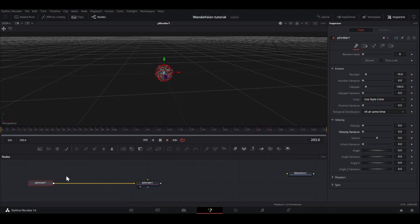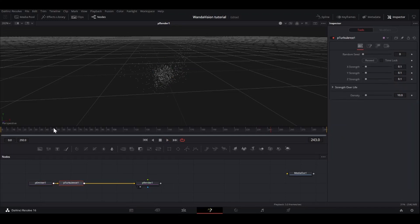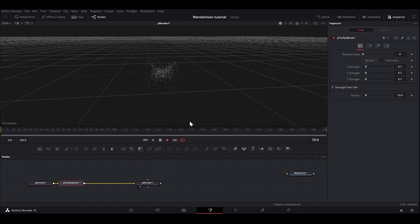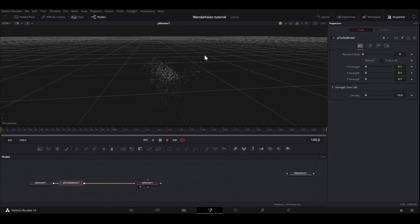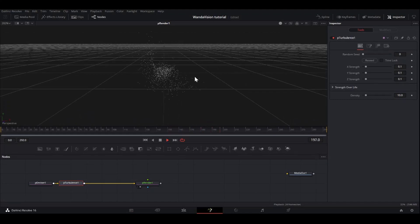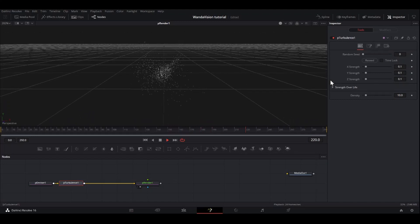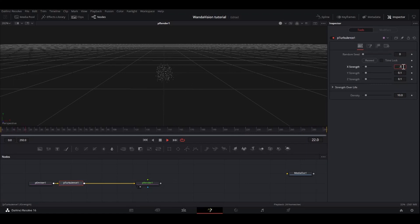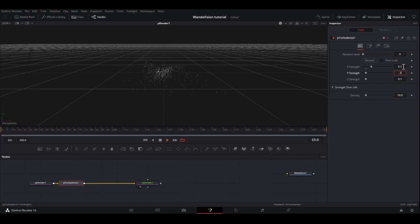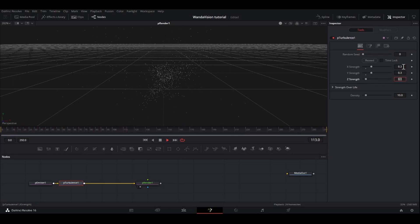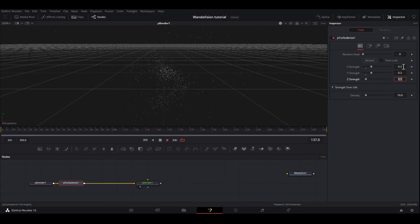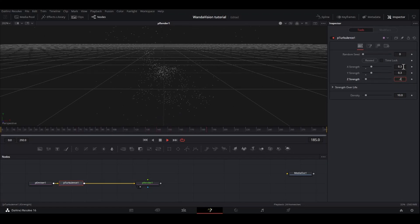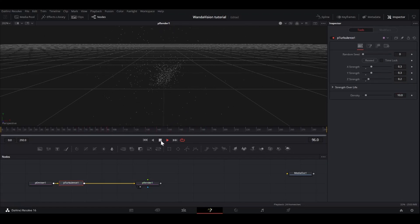I'm going to do shift space and add a P turbulence. So right off the bat, you can see that it's doing something. It gives it this nice, organic, kind of blown in the wind wavy motion. Like that. It's going a bit slow for my taste. So I'm going to take the X strength, put that at 0.3. Same for the Y strength. And Z strength, I'll put it 0.2. Alright, I like that motion.